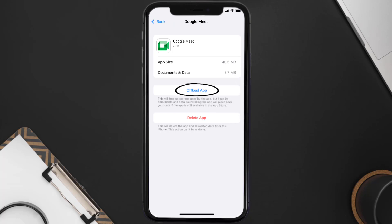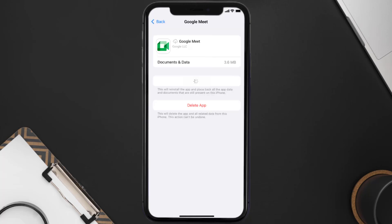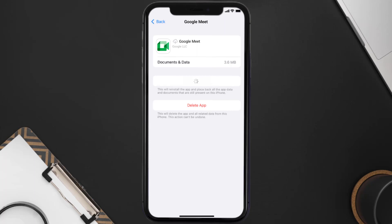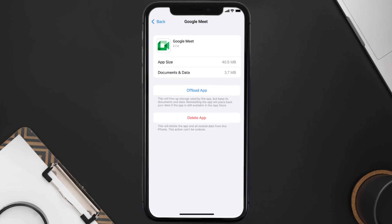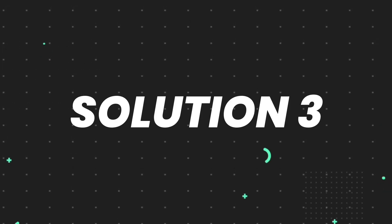Once you're on that screen, tap on Offload App and tap again to confirm. It'll take a bit for processing, and then a Reinstall button will show up. Simply tap on it to reinstall the app — this should fix the issue.